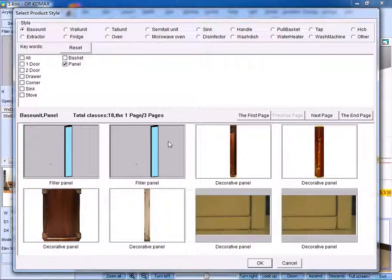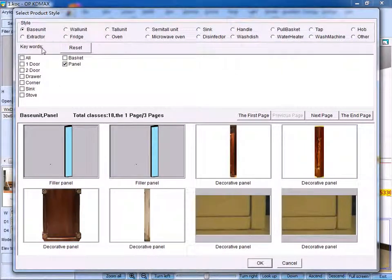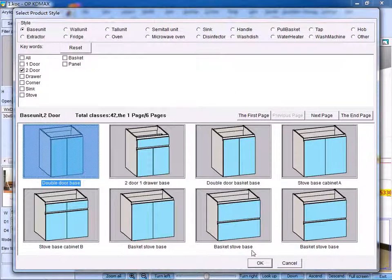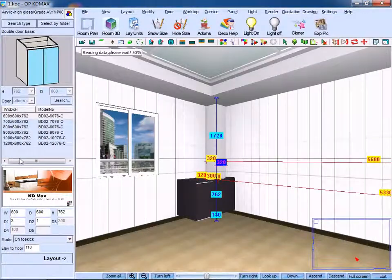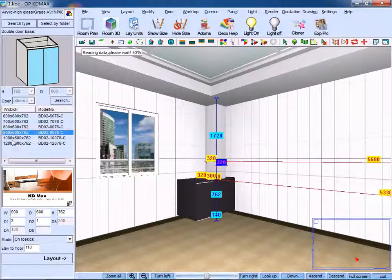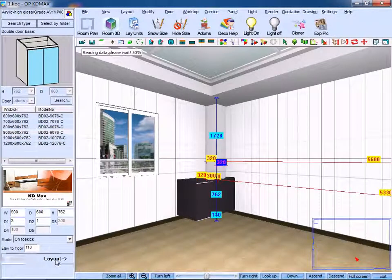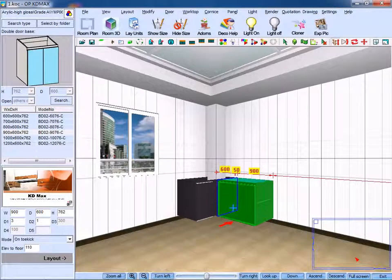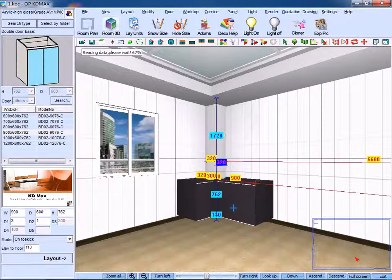Next we start to create a double door base. Select relevant measurement, click layout, and put it in place.